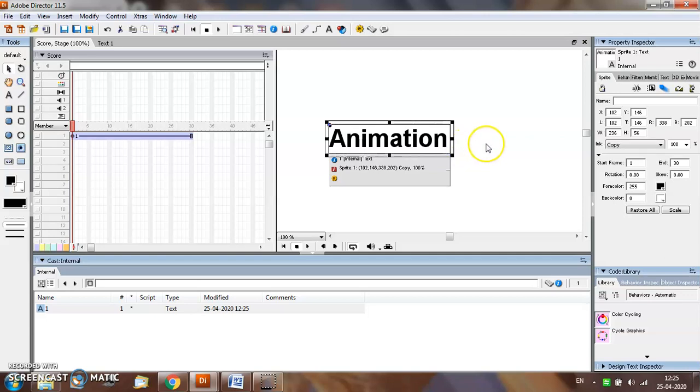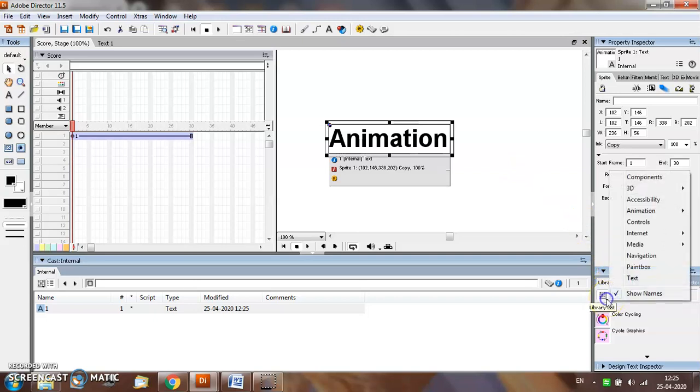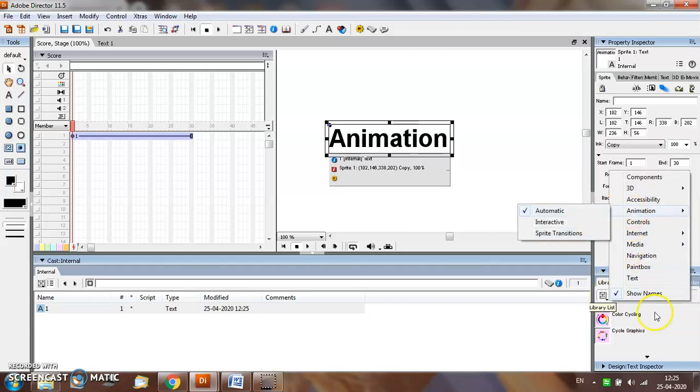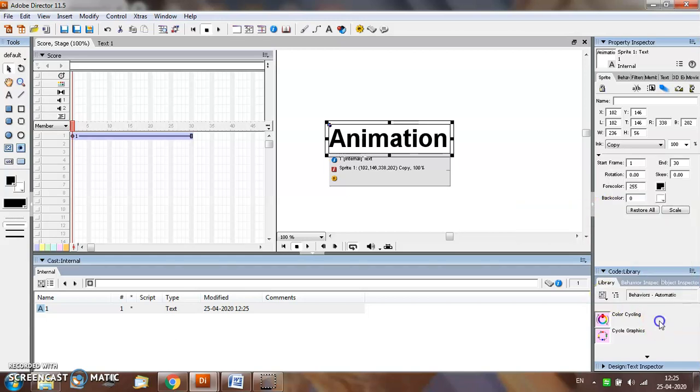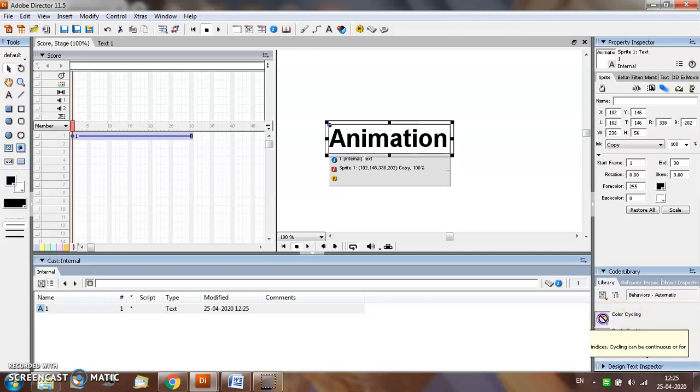Now for adding a predefined behavior to this text, from the library palette click on this down arrow. From the animation option select automatic. We have two predefined behaviors already available: one is color cycling and other is cycle graphics. Just select and apply the predefined behavior on the object on the stage window.